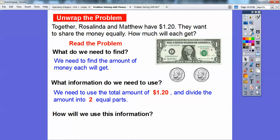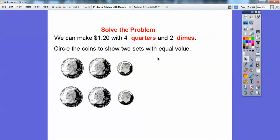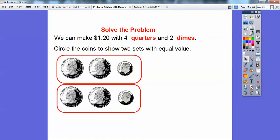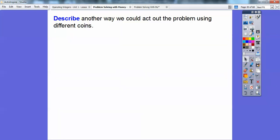A lot of you are thinking, well, I know how to do this in my head — that's awesome, but some people still struggle with this, so be patient. We're going to use coins to model the total amount and act out this problem. So what I'm going to do is exchange the $1 for four quarters, because four quarters equals $1. Then we've got the two dimes, and now I can just circle — Rosalinda is going to get the top, and Matthew will get the bottom.